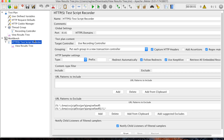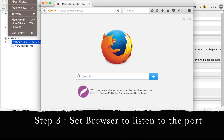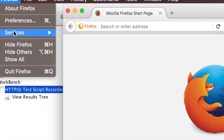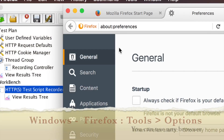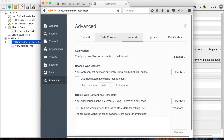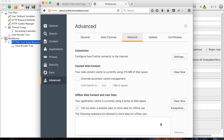We can set our browser to listen to port 8181. I'll go to Firefox Preferences — on Windows go to Tools and Options — then Advanced, Network Settings, and set the proxy to localhost port 8181.